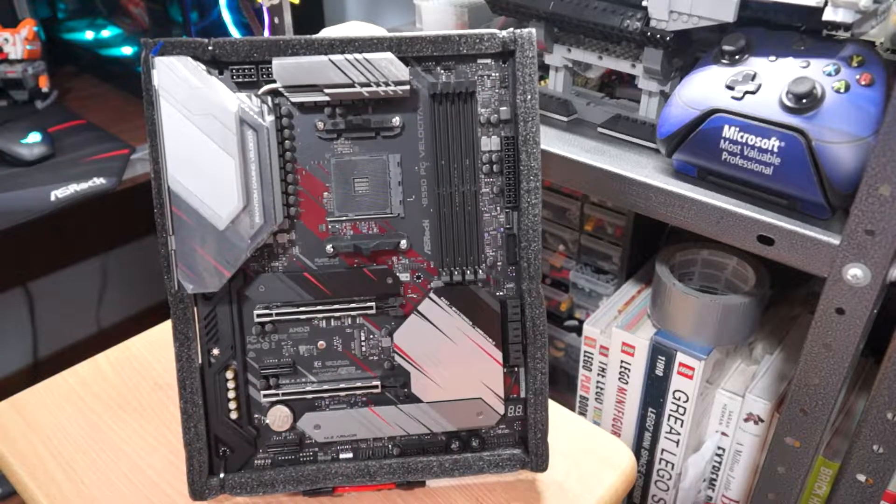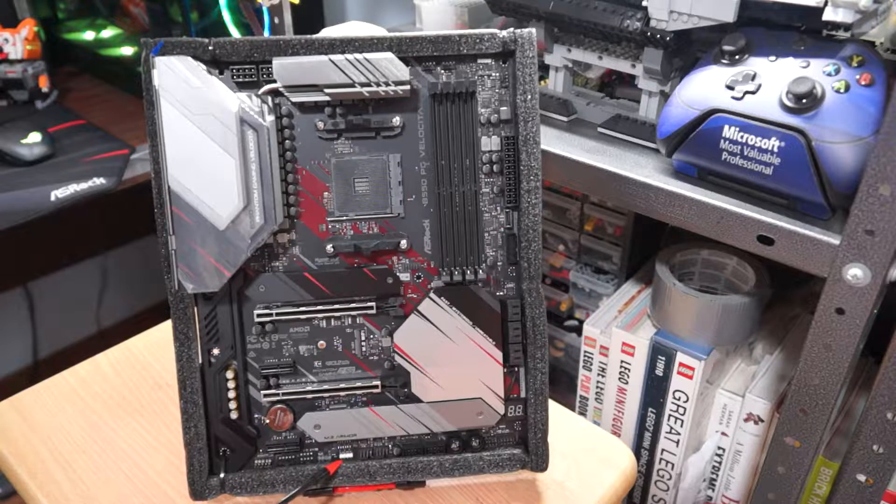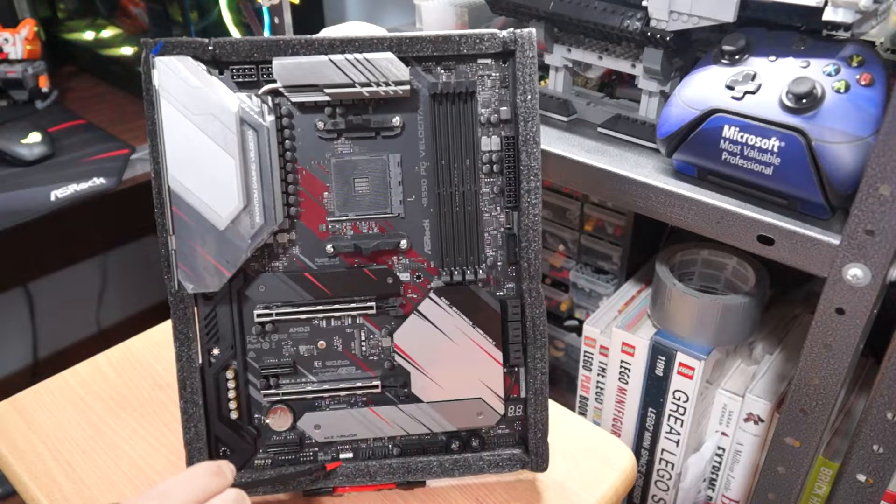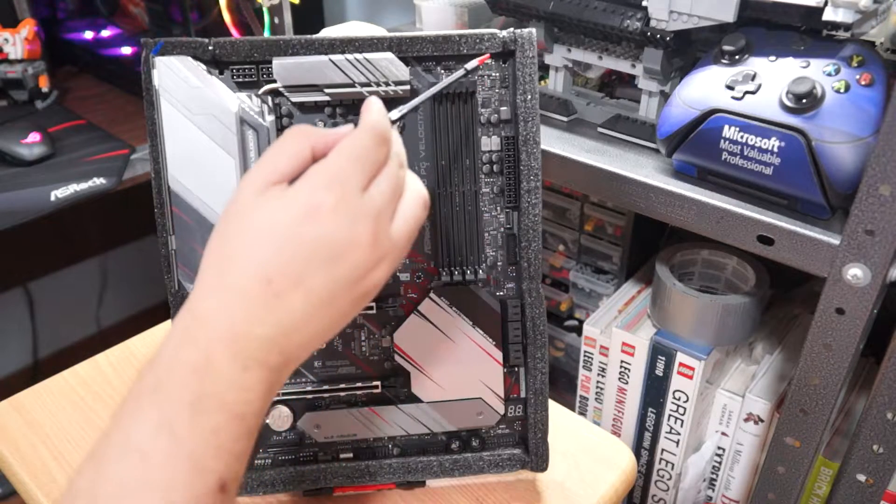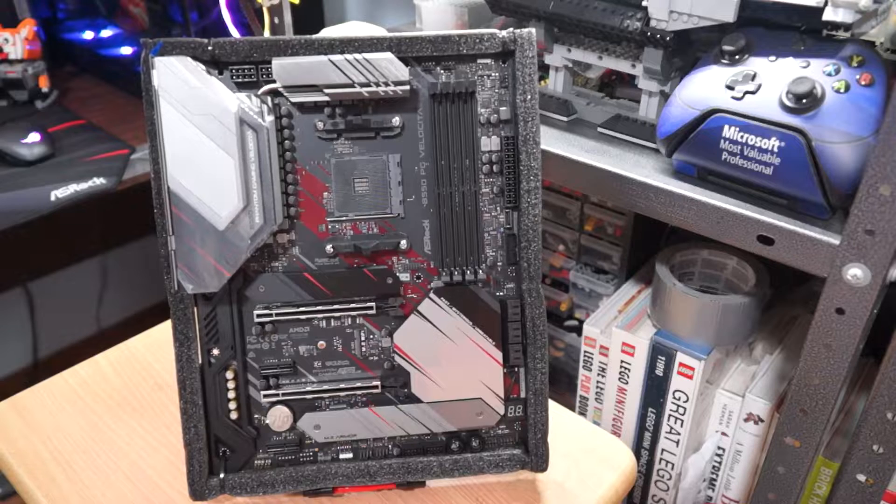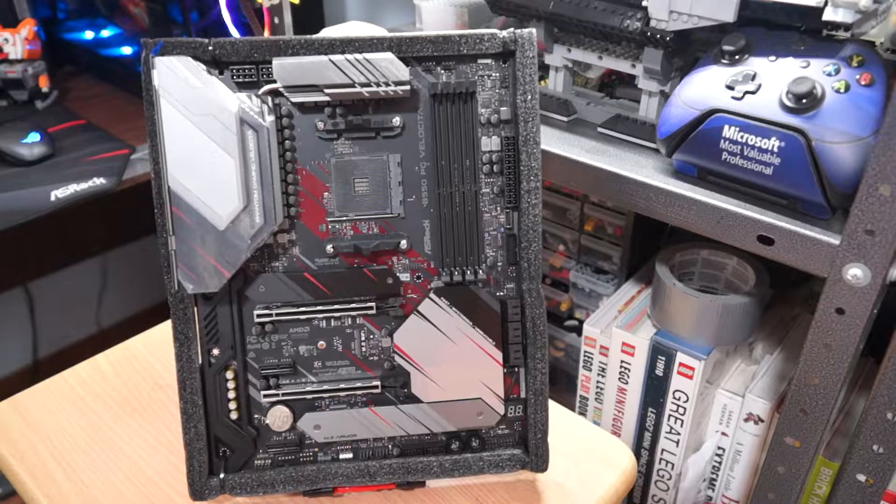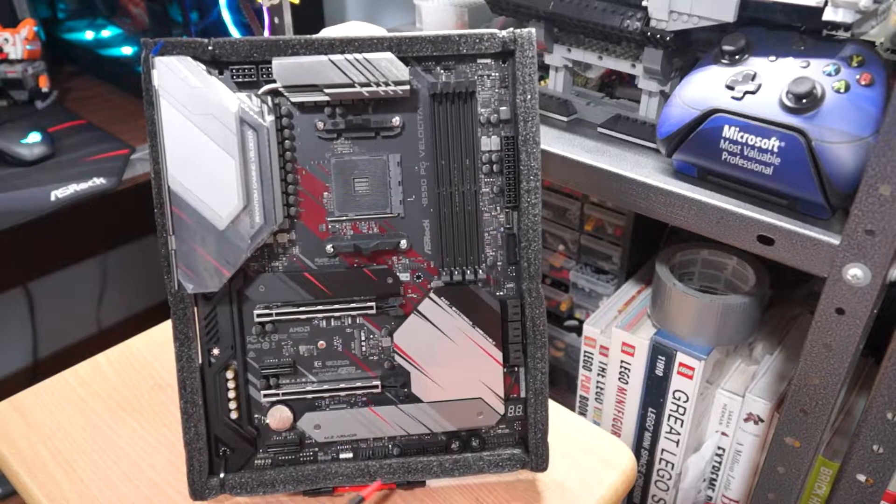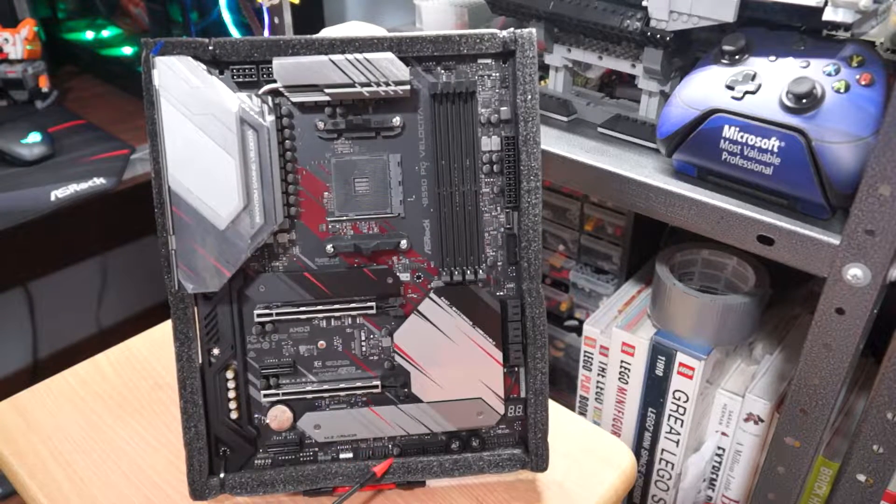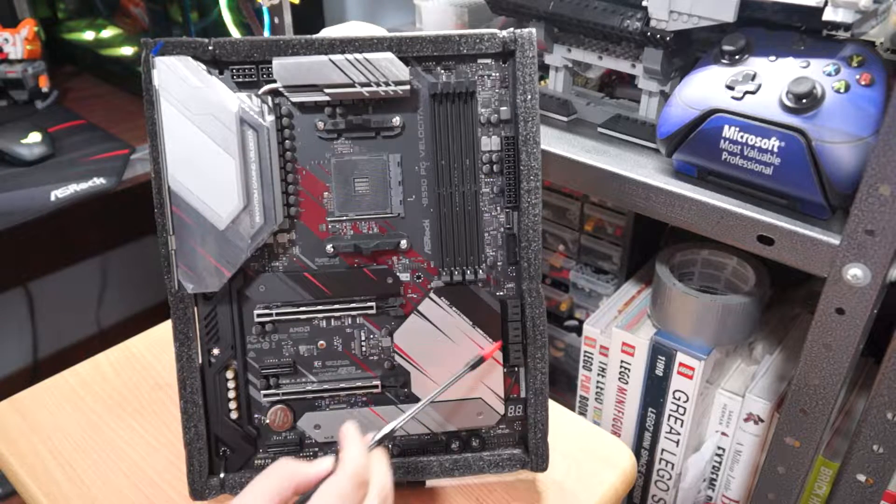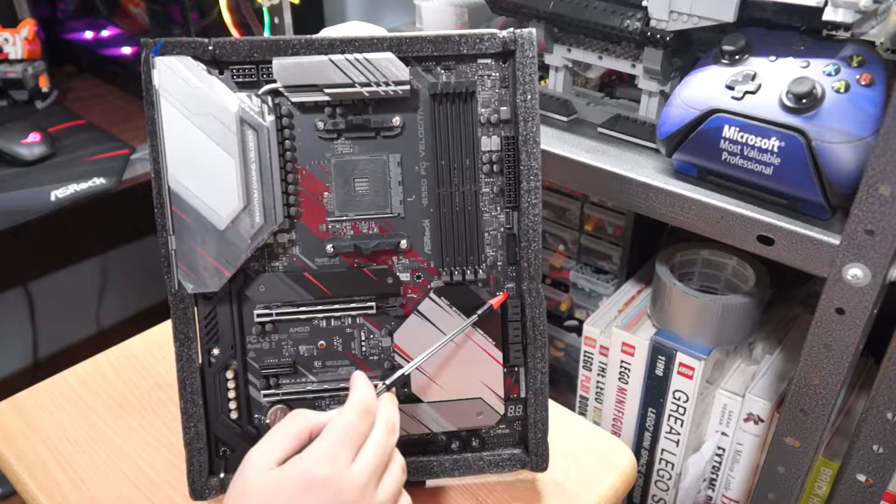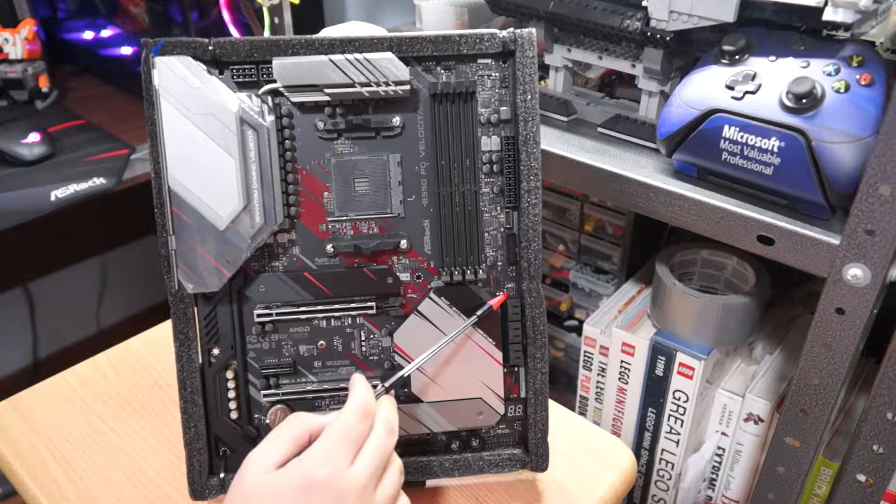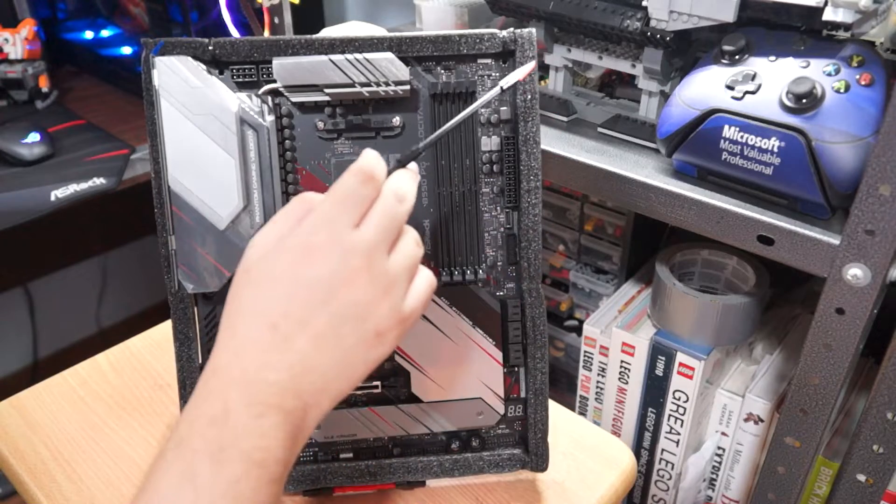Now, the fan connectors are spread throughout the board for easy attachment. As you can see, I'm pointing the ones at the bottom, at the side, and at the top right hand corner. Now, there's another one right near the CPU socket. This is for the CPU fan or for the water pump.